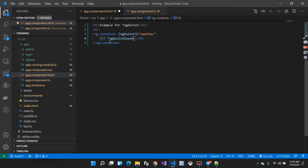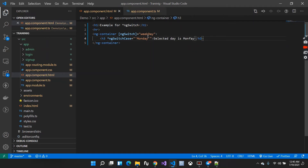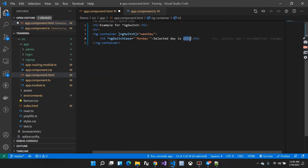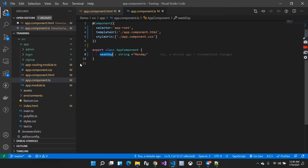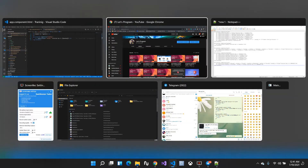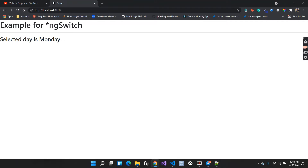It will check the condition — if weekday is Monday, it should display the selected day. I'll use interpolation to display the weekday value. I already have a video on interpolation in my channel, so go ahead and watch it if you haven't. Let me save everything and go to the browser. You can see the selected day is Monday — it is showing here.